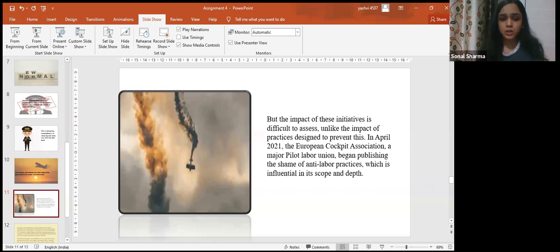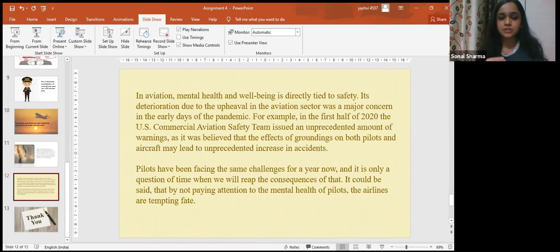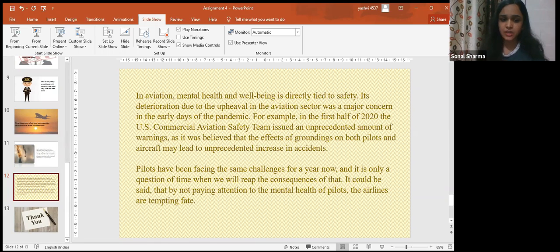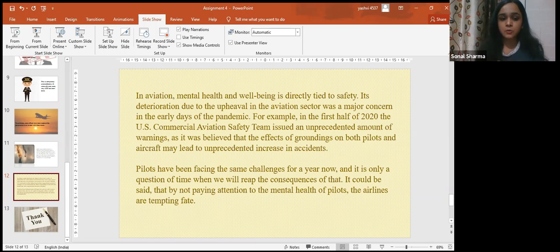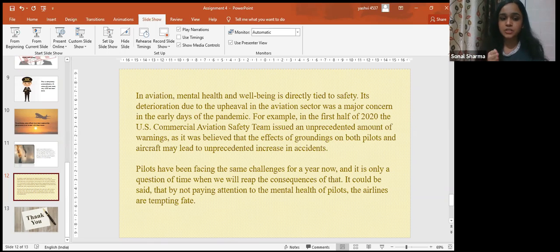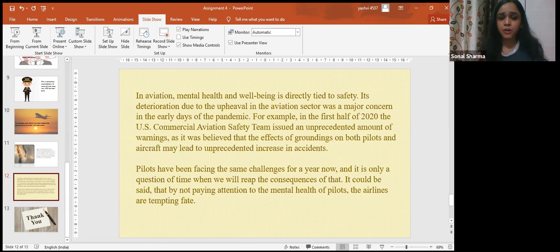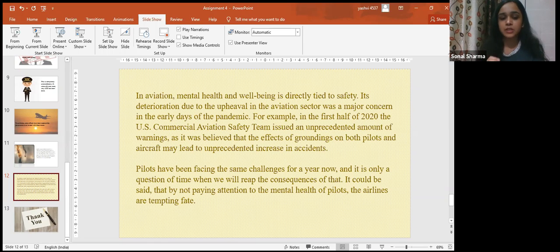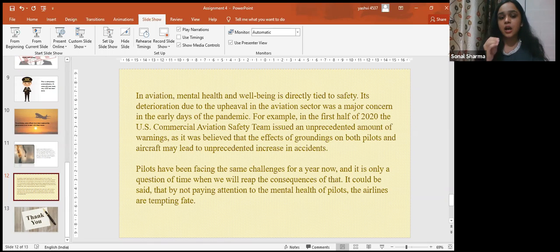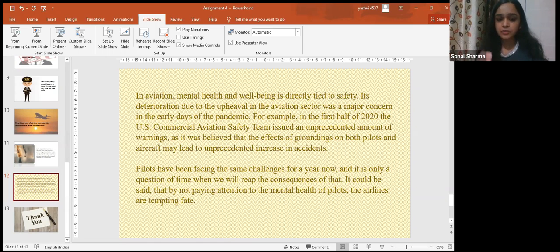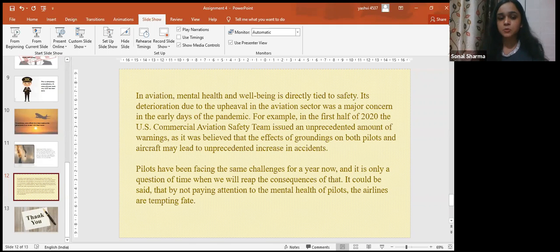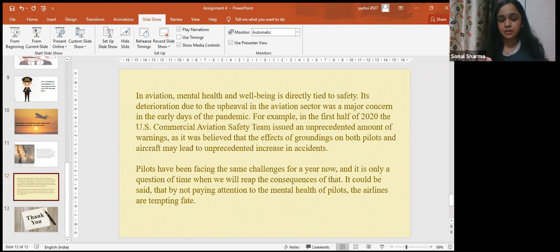To conclude this slide, I would like to lay stress on the aviation industry. In aviation, mental health and well-being is directly tied to safety. Its deterioration due to upheaval in the aviation sector was a major concern in the early days of the pandemic. For example, in the first half of 2020, the U.S. Commercial Aviation Safety Team issued an unprecedented amount of warnings, as it was believed that the effects of groundings on both pilots and aircraft may lead to an unprecedented increase of accidents.